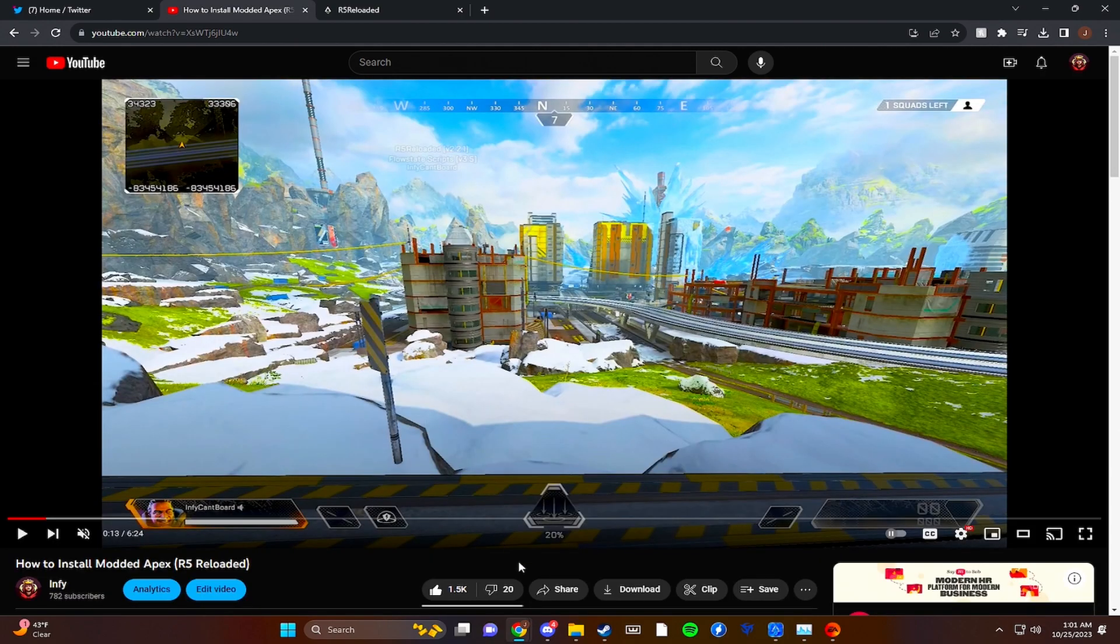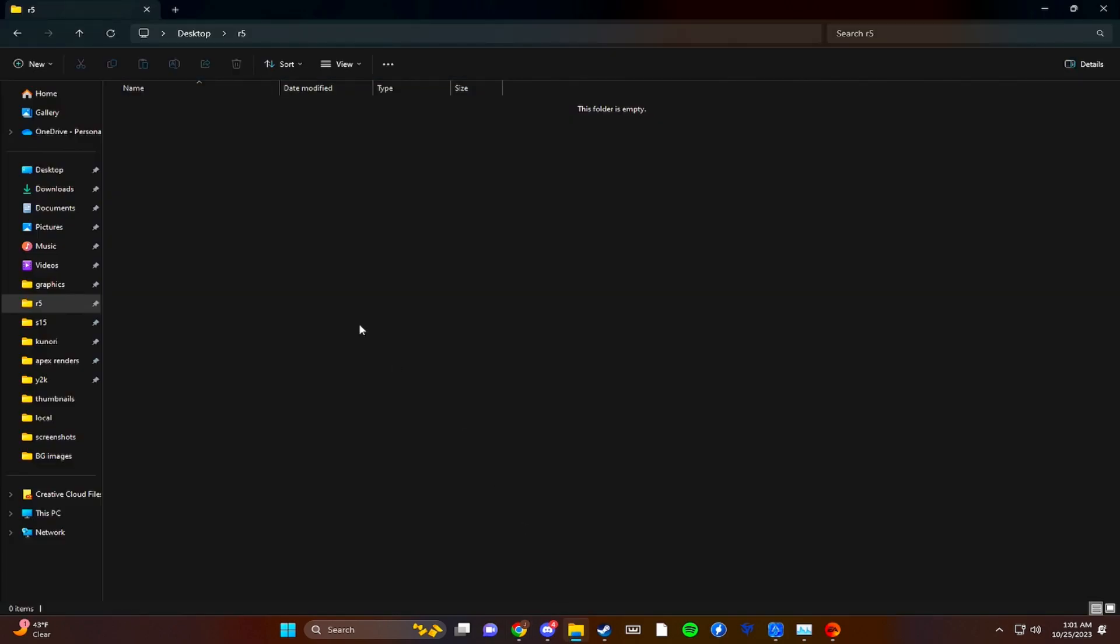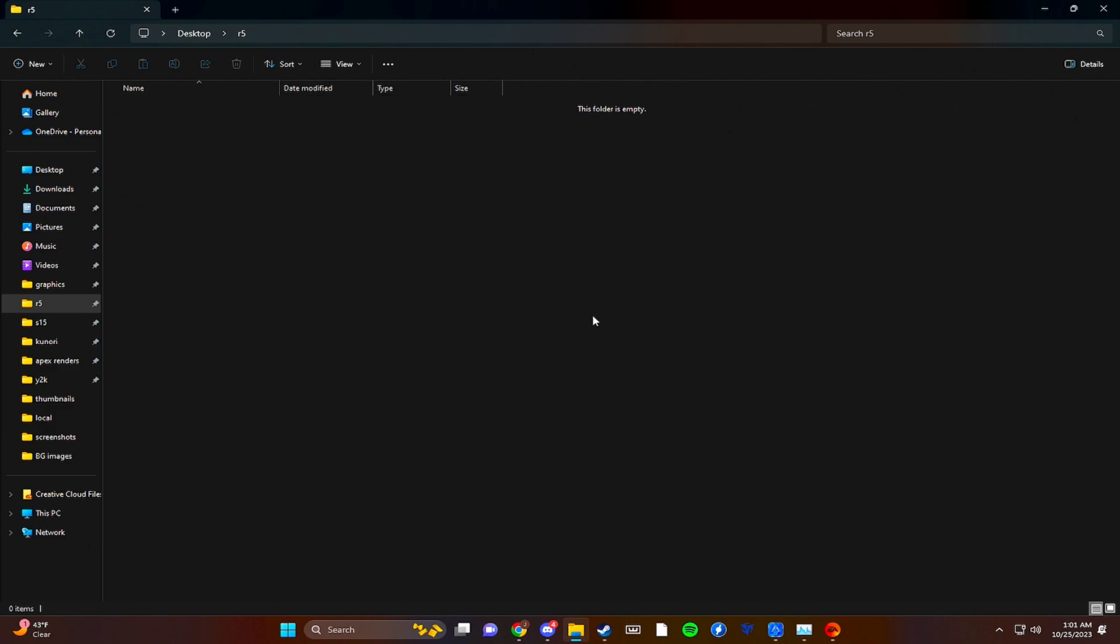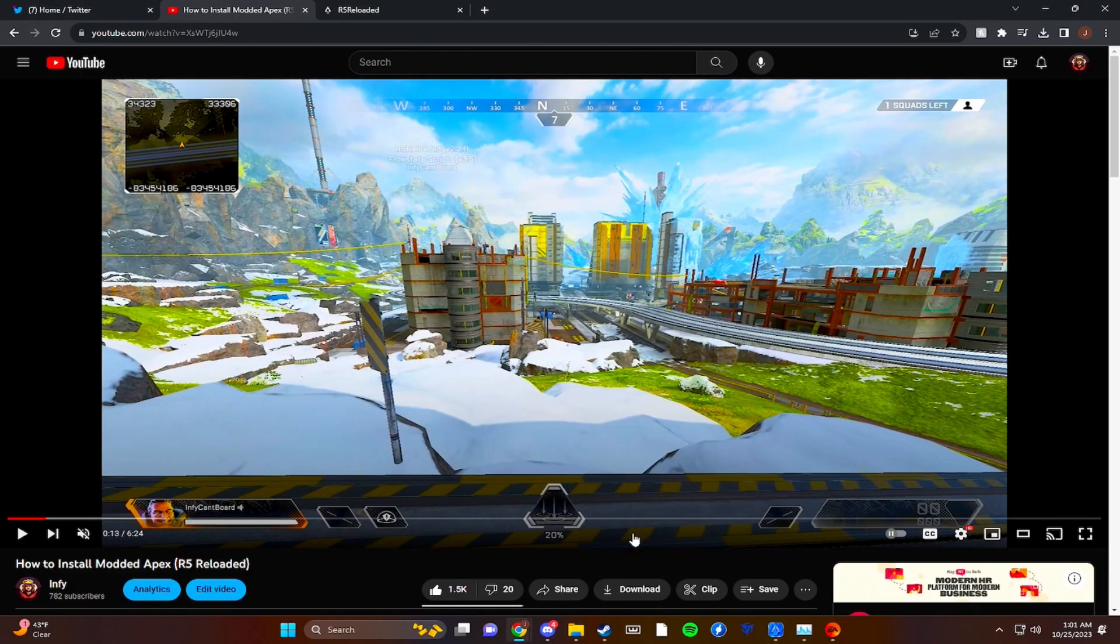But yeah, it's super simple. All you have to do is if you already do have R5 Reloaded, just make sure you go to your R5 folder, delete everything inside, and that just clears all of the content of the old version of R5. You will keep your in-game settings when you download the new version if you're worried about that. You should anyways, I did.